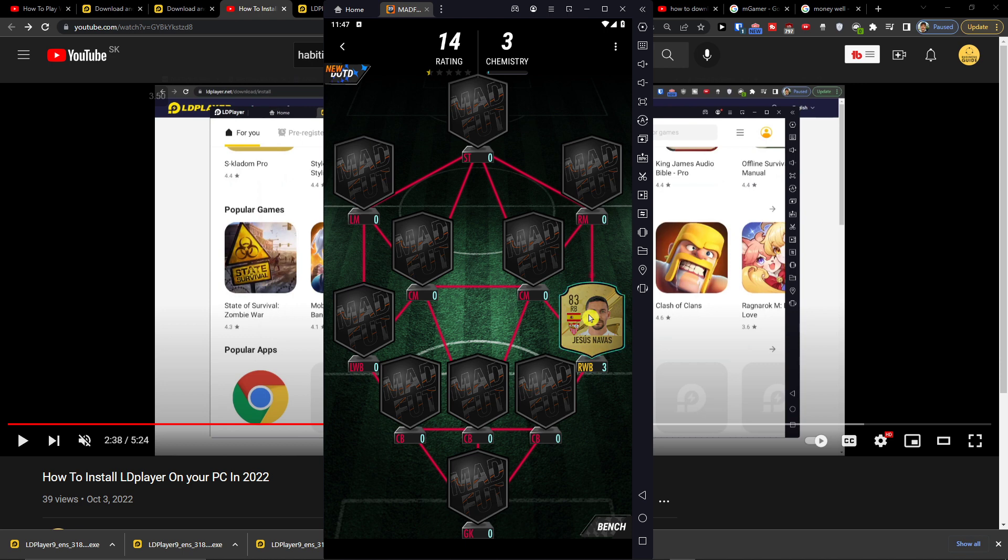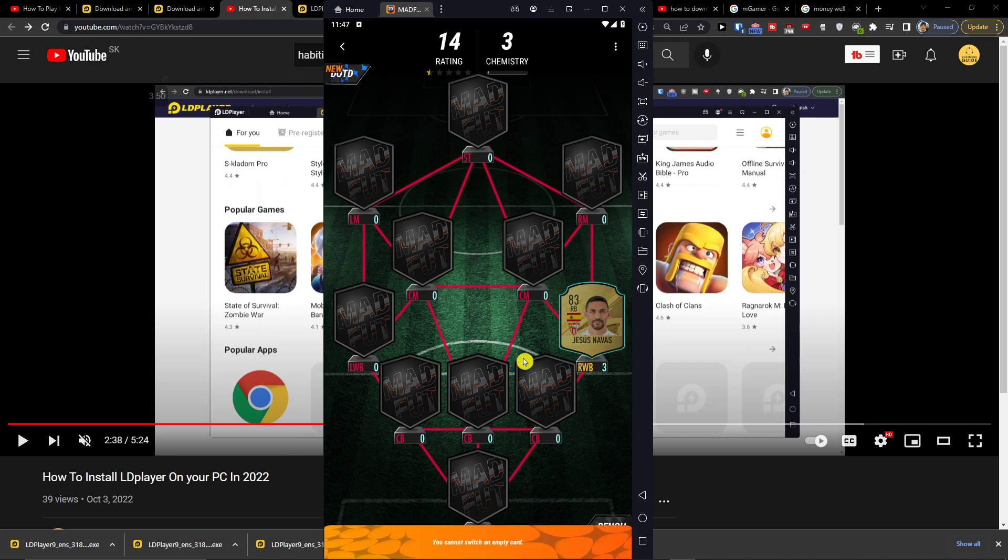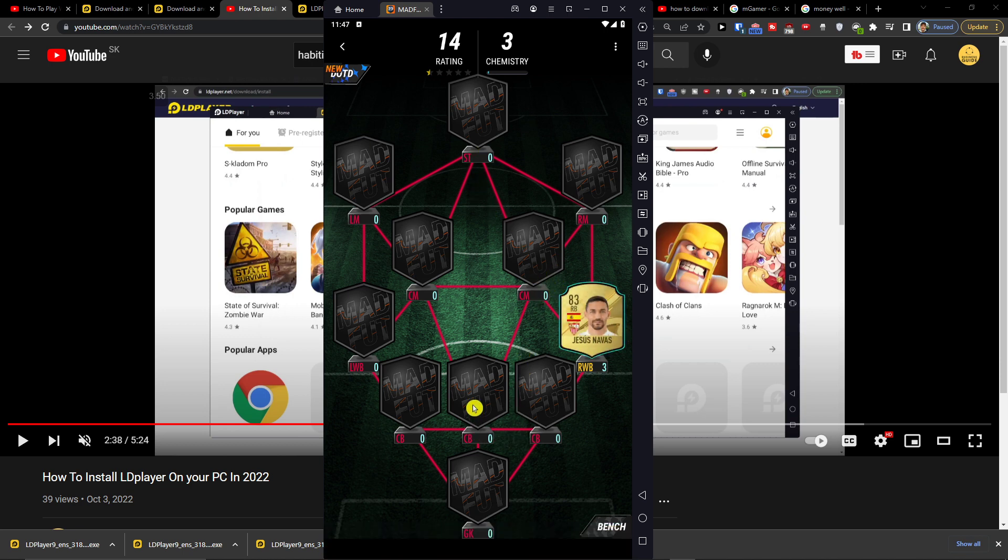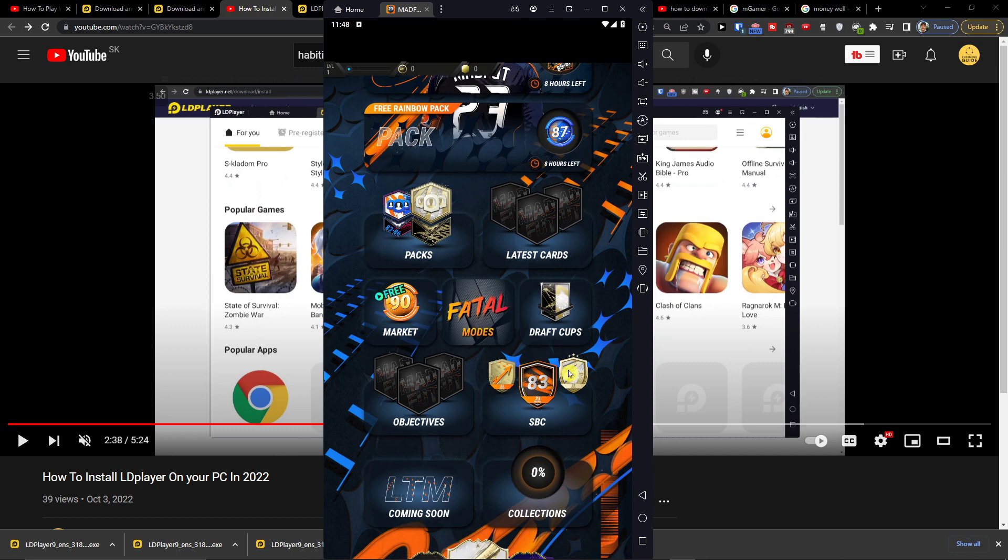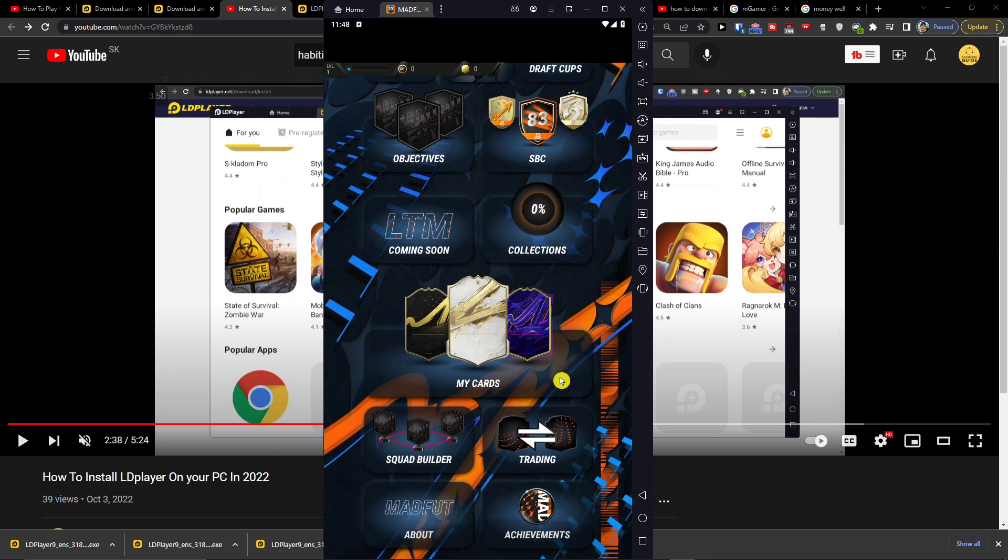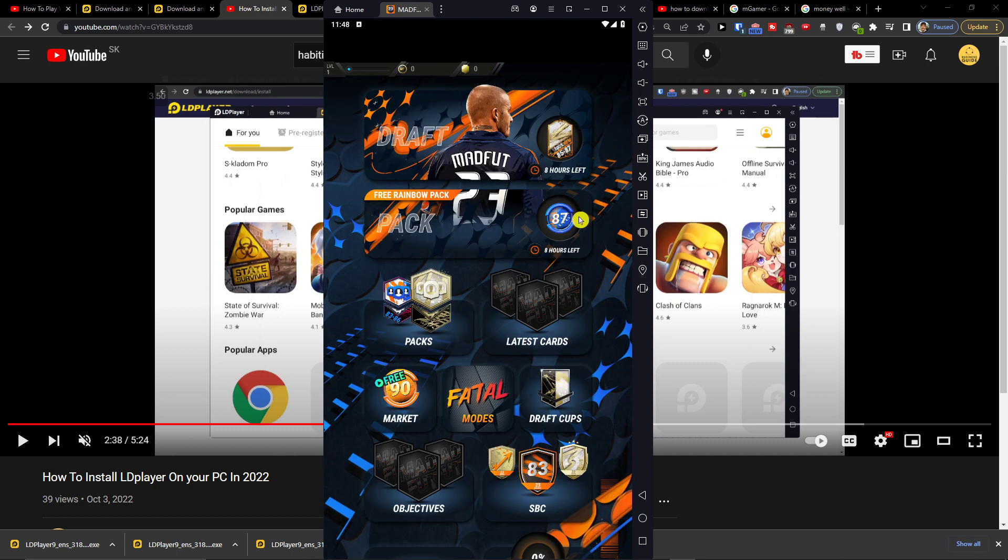Okay. And that's how you're going to do it. So this is how you can easily install MADFUT 23 on download PC. So thank you very much guys for watching.